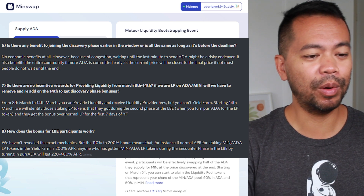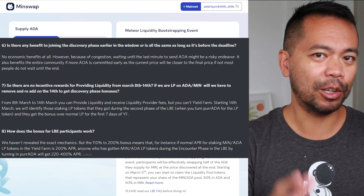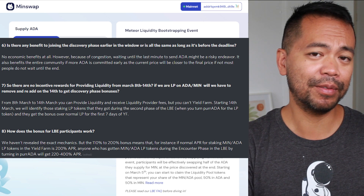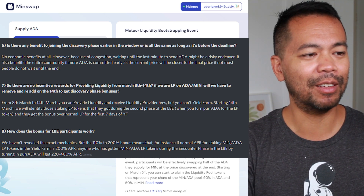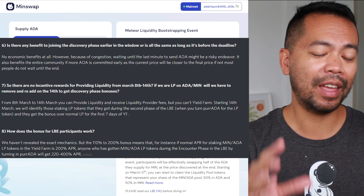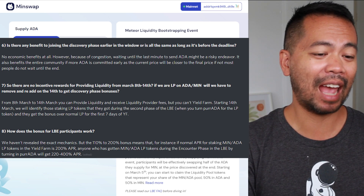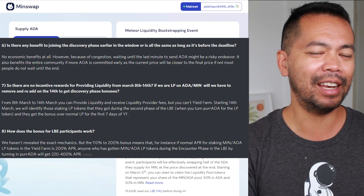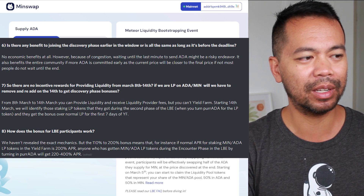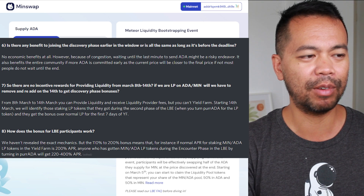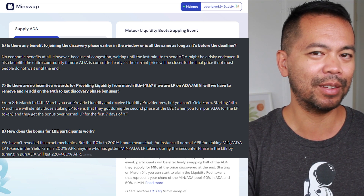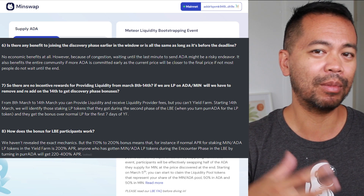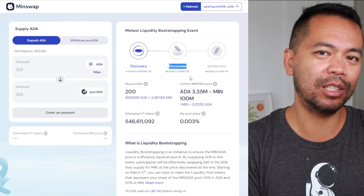There is a liquidity bonus for participants providing liquidity in this event, because when you trade back your PER tokens after the discovery phase in the encounter phase, you'll get your liquidity tokens and be able to stake them in the final settlement stage for an extra yield farming bonus. From what I've seen, it could be as high as 220% to 400% APR — really high numbers. So if you provided liquidity during this bootstrapping event during the discovery phase and got your liquidity pool tokens during the encounter phase, when you go to yield farm you'll get that huge bonus. There is a huge incentive to do this and get more MIN tokens.